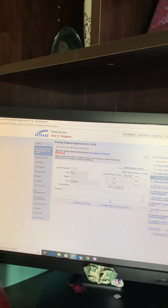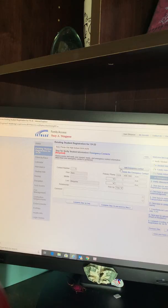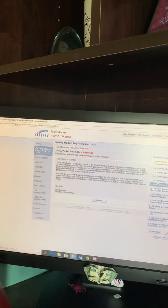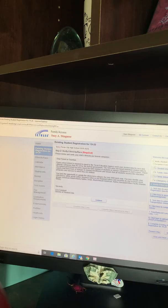This is where you will see your emergency contact information. If you would like to add emergency contact information, click the button to add emergency contact. Once you have all of your contacts included, go ahead and click the button to complete Step 1D and move to Step 2. As you complete each step, you will get a check mark showing that that section has been completed.